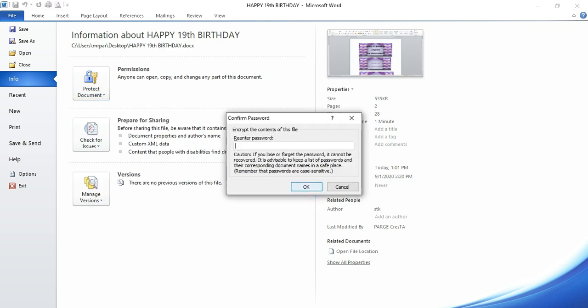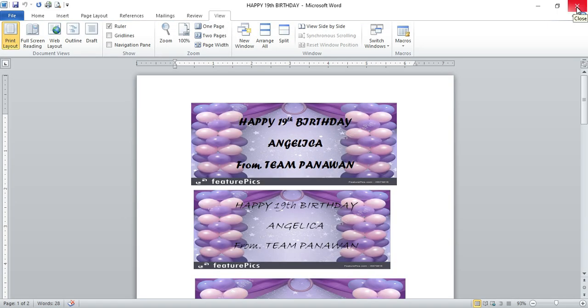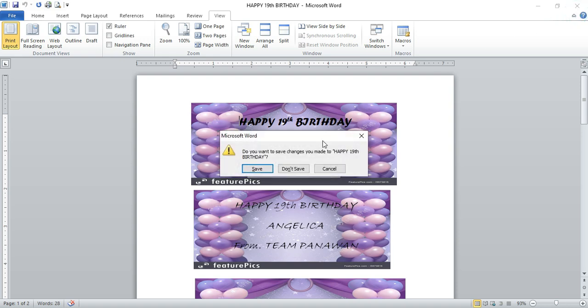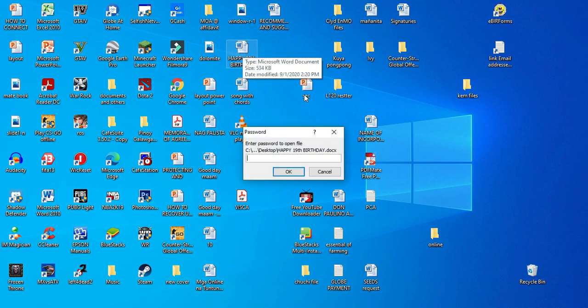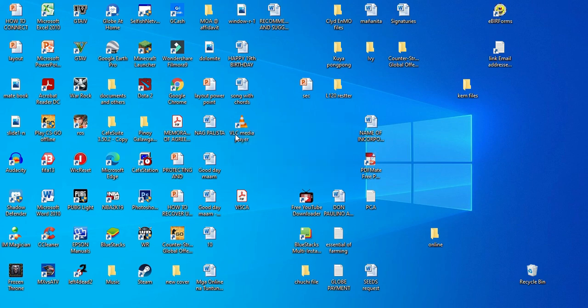Confirm, close, and save. Okay, let us try to open the document now. It is already encrypted.